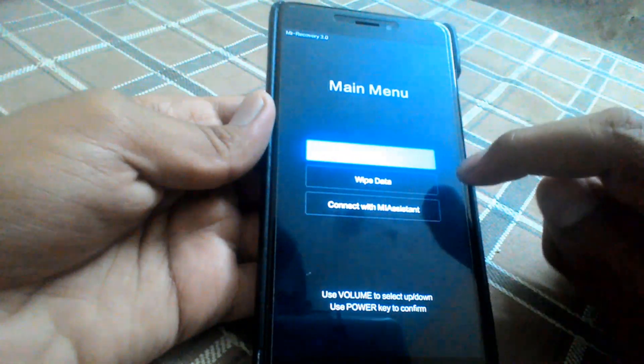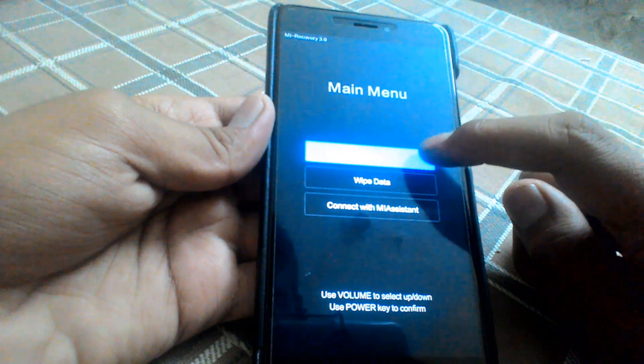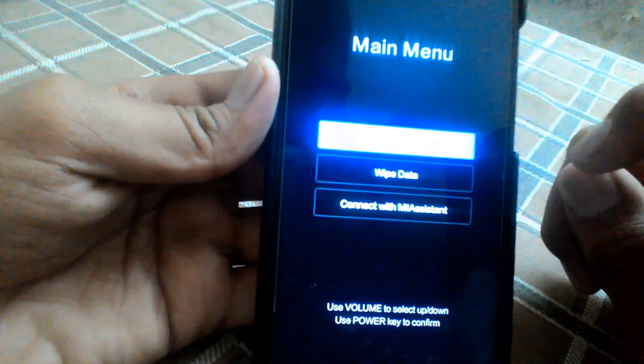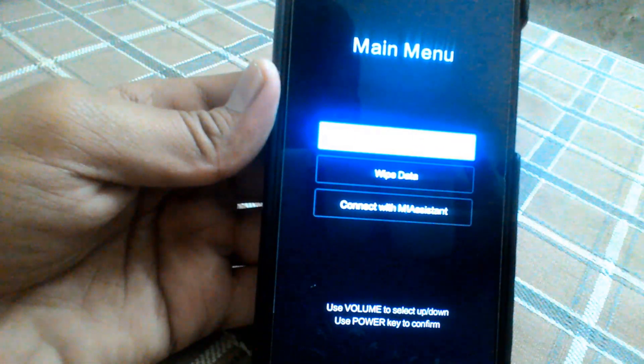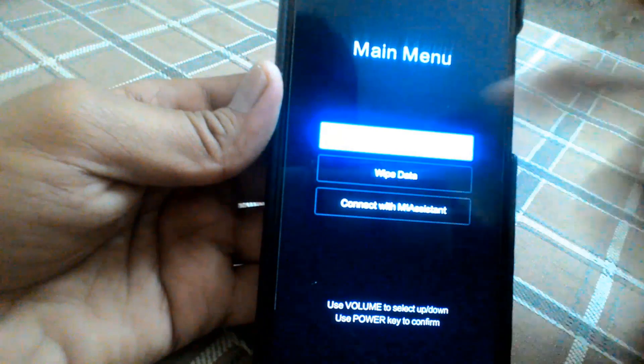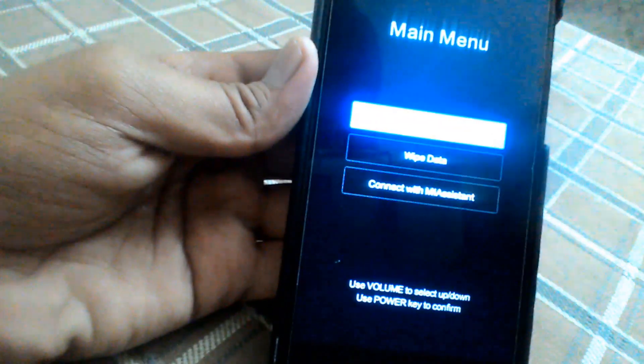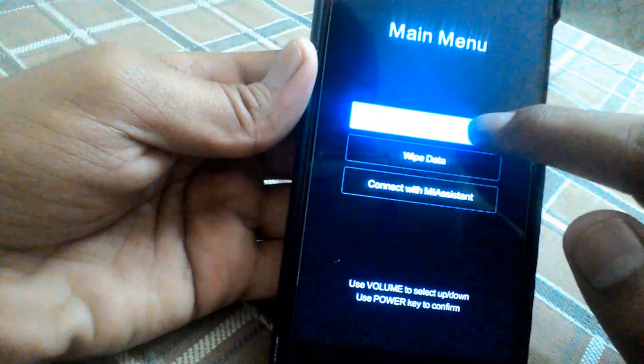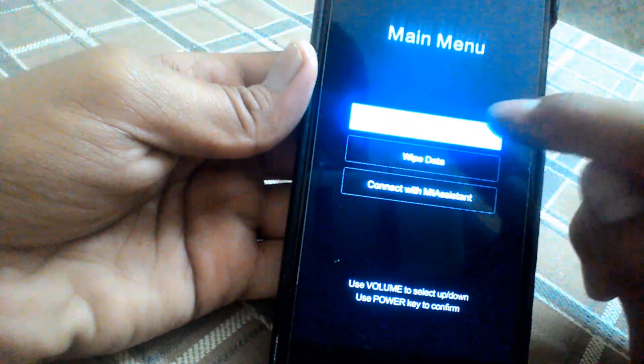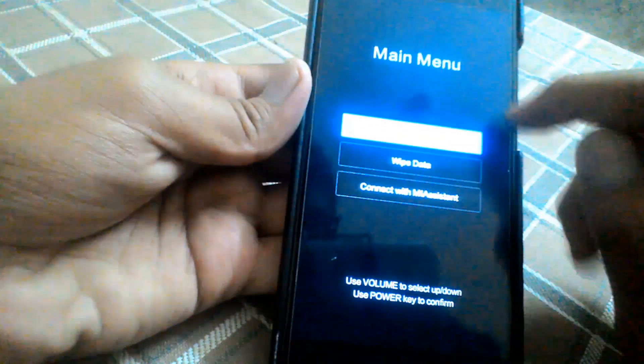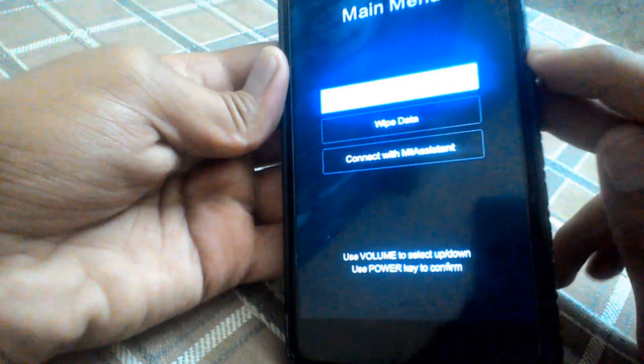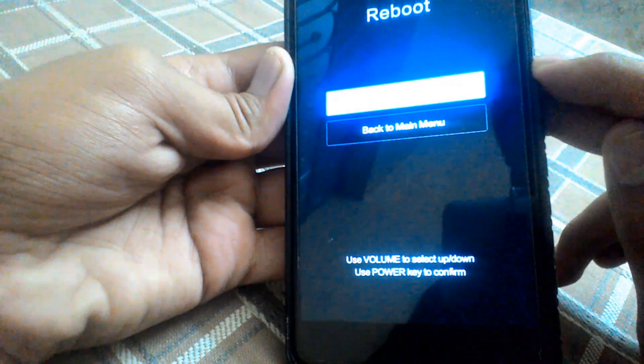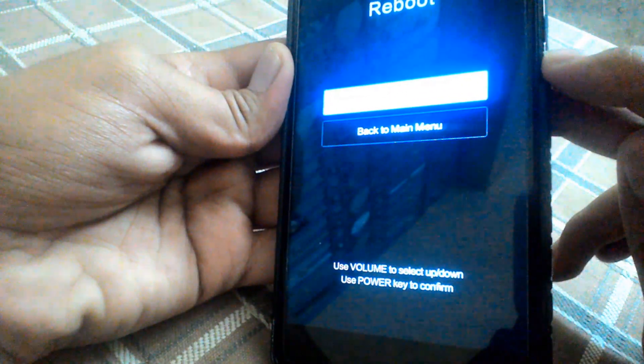In this menu you get three options: reboot, wipe data, and traffic assistant. Use the volume buttons to navigate through the options and the power button to confirm. Now I'm going to click reboot.